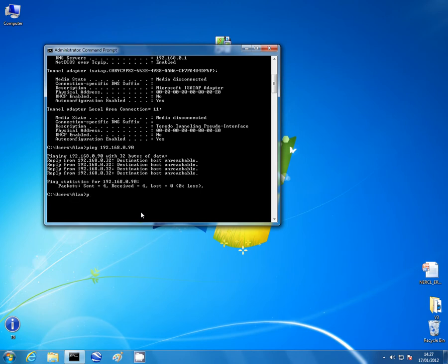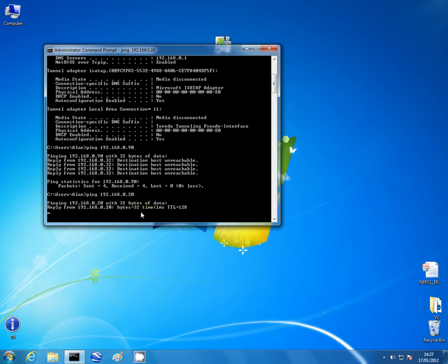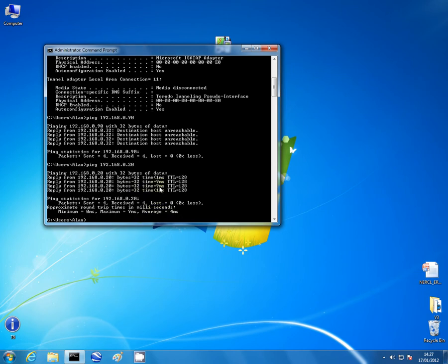We ping the right address. And there you go, 32 bytes of information took less than one millisecond, nine milliseconds, nine milliseconds. Again, four received, zero lost. If we can have success at this level, we've got some hope we can connect to the radio server.